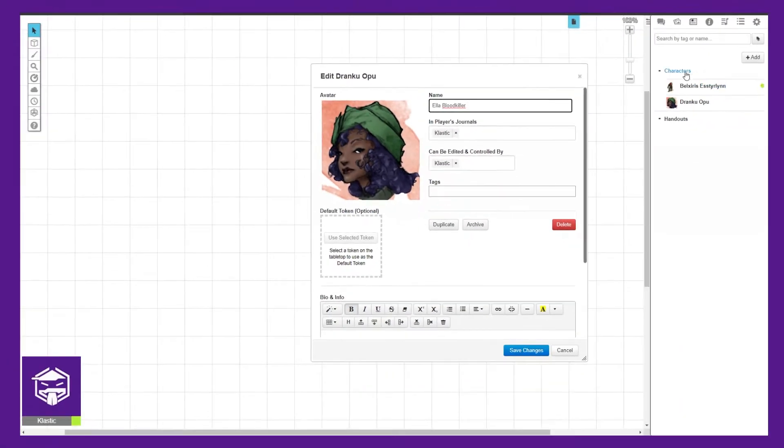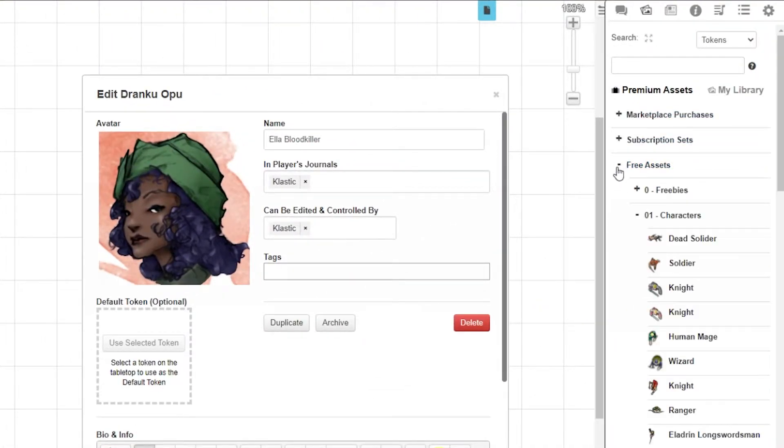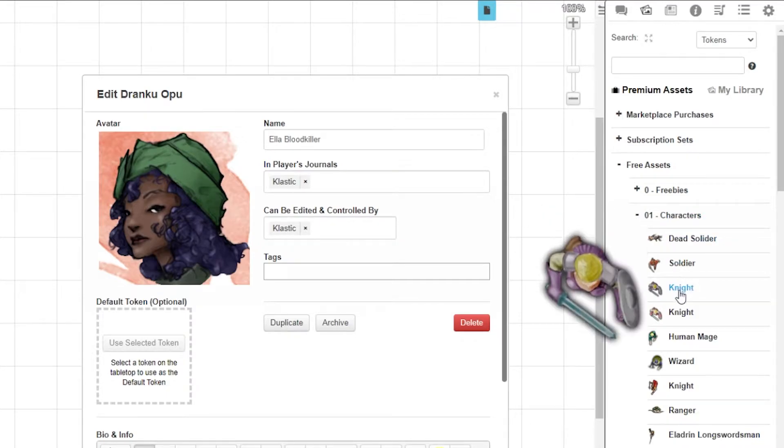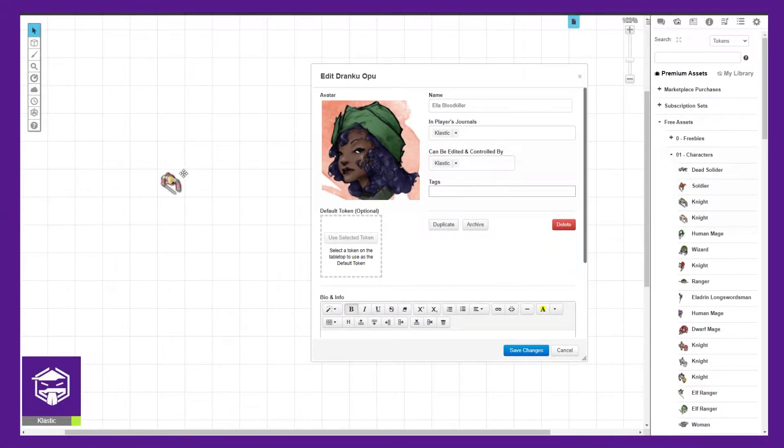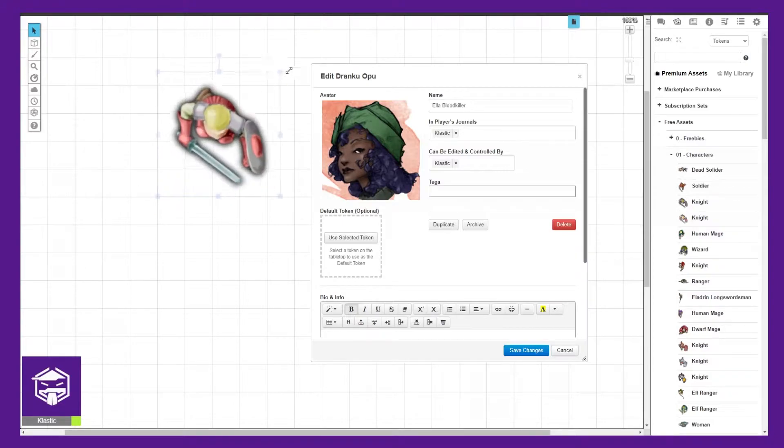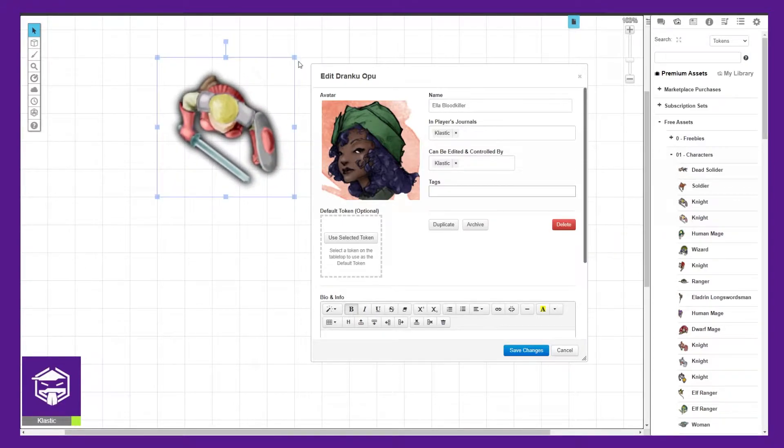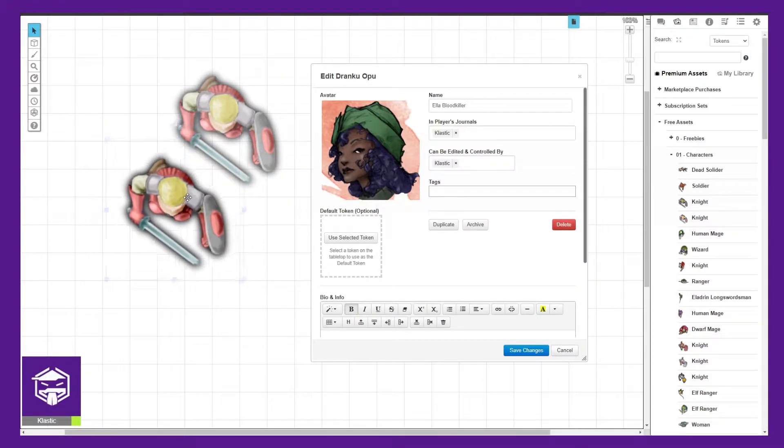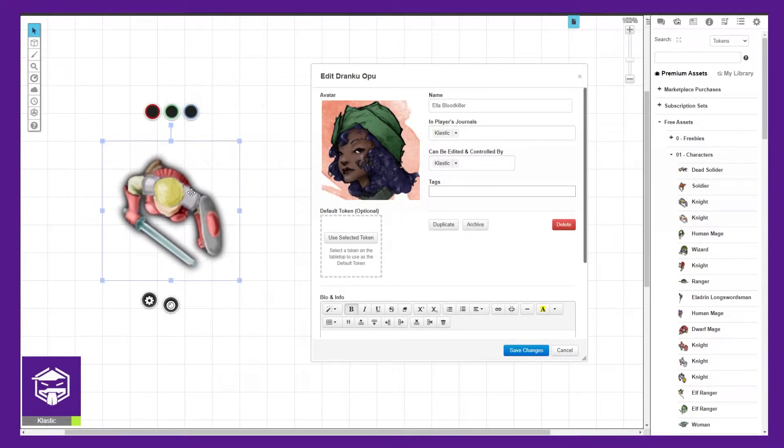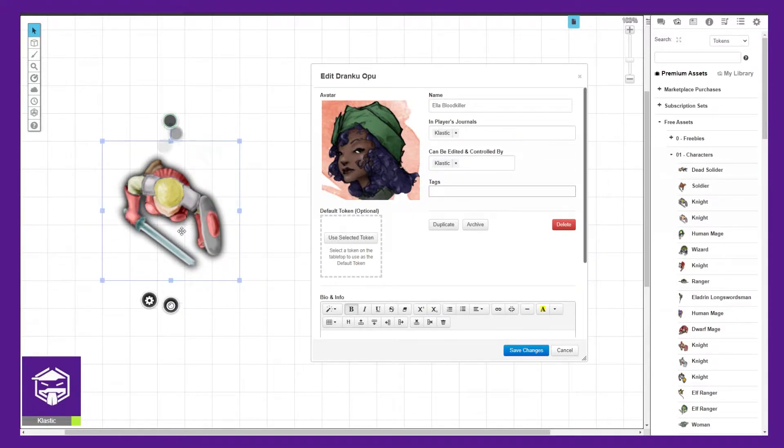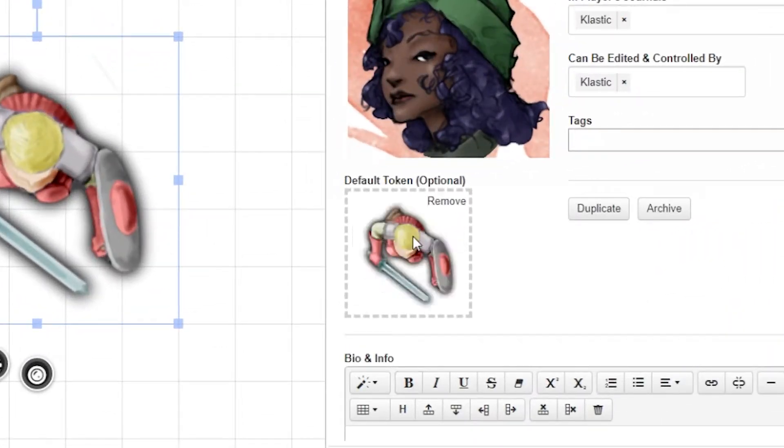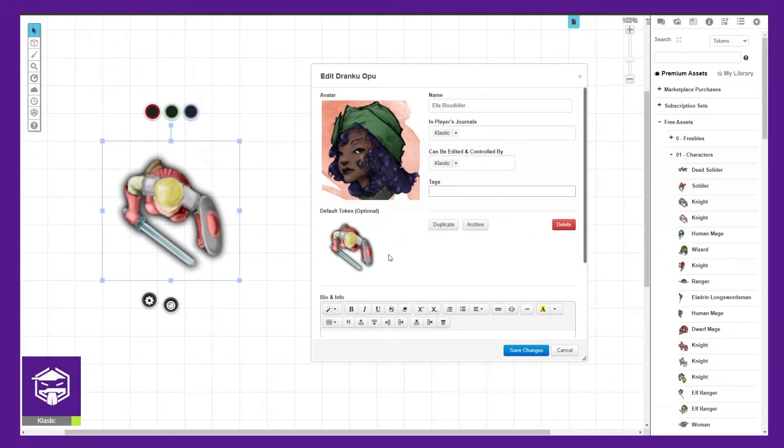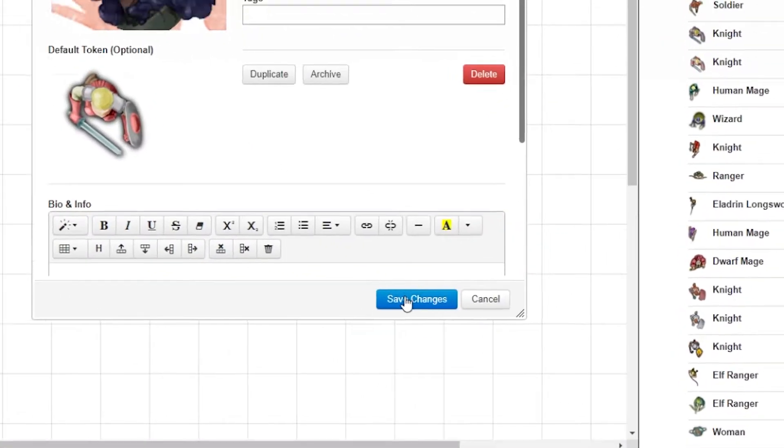Next, we need to select a token. You can use any token you want. For this example, we're going to use a free asset in the Roll20 art library. Navigate to the art library, select 01 characters, and then select a token and drag it onto the map. Next, we need to link the token to our character sheet. While the character edit panel is open, select your token and then under the default token in the character sheet edit panel, click use selected token. You should now see the token image below the default token. Go ahead and save the changes.